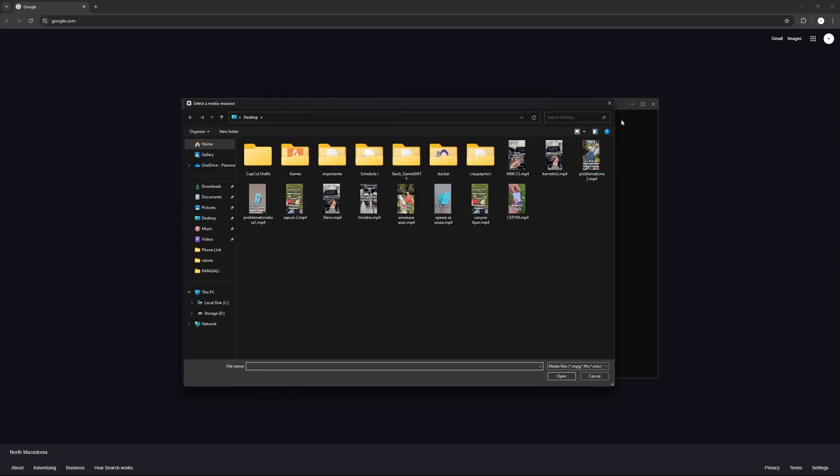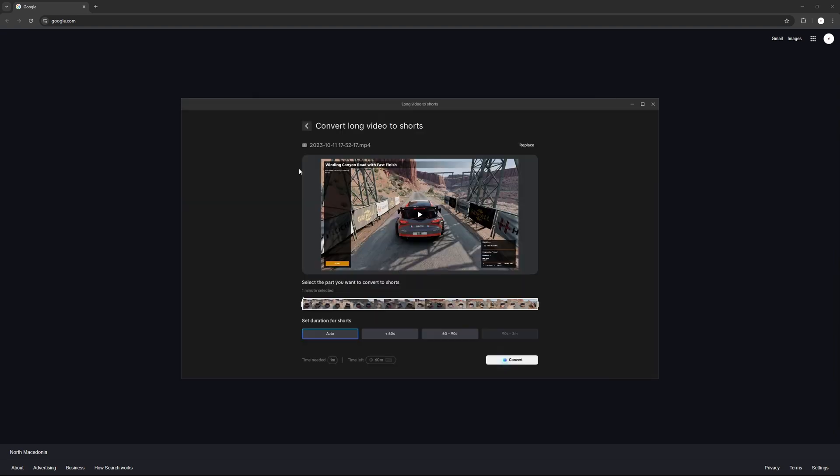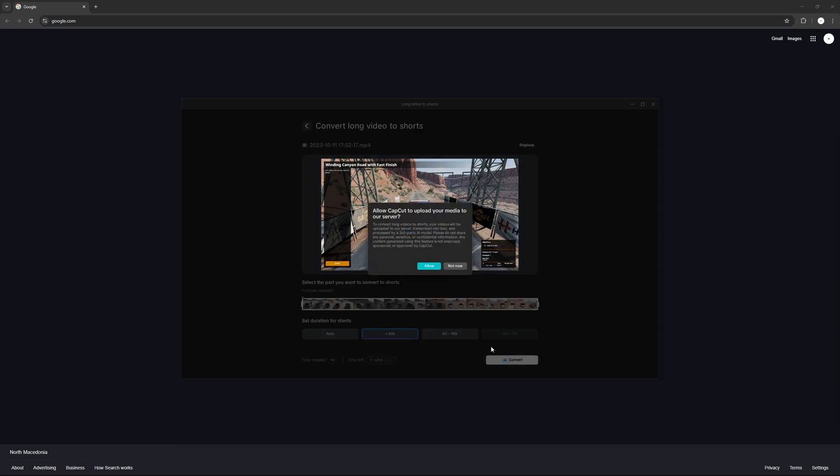All right, so selected the video, just going to choose the duration I want. So less than 60 seconds is the best option for YouTube and TikTok, so I'm going to do that. Press convert, allow.